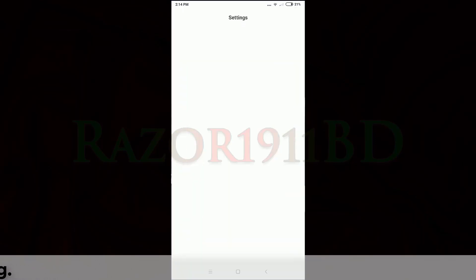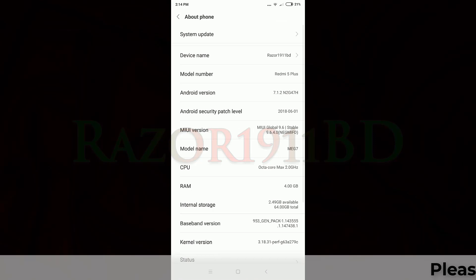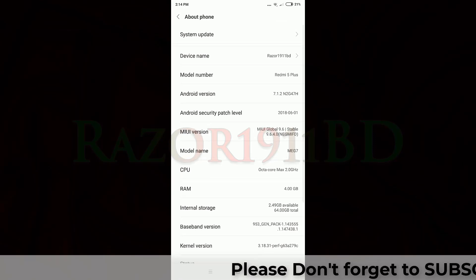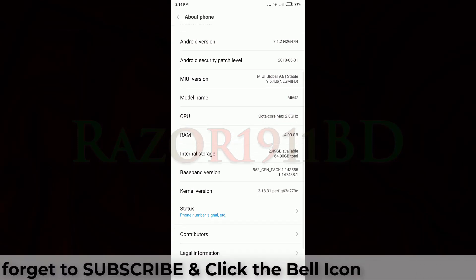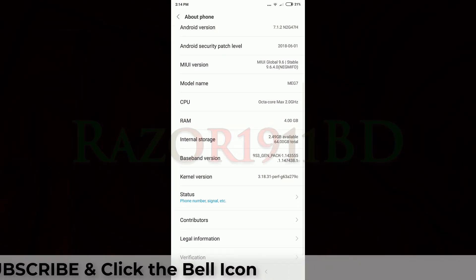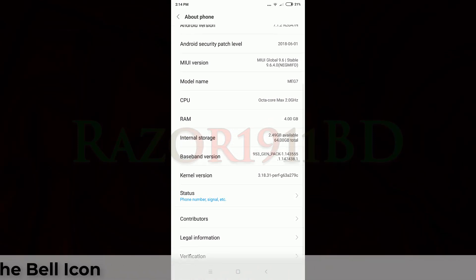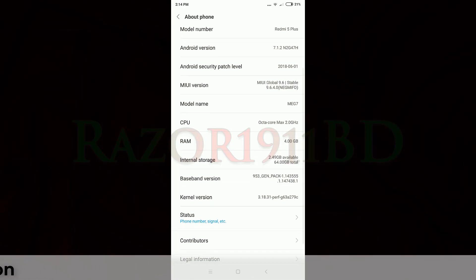Before we install this app, let's check our phone configuration. This is our phone configuration: device name, Android version 7.1.2, and RAM 4GB.